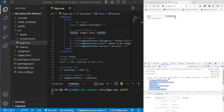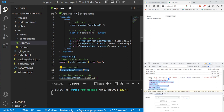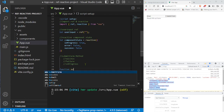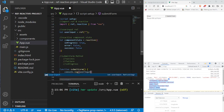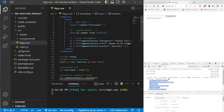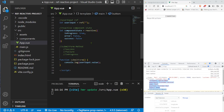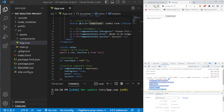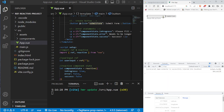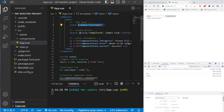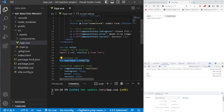Before creating the full submit logic, we verify v-model is working correctly. We create a submitForm function and console.log userInput.value — we use dot-value syntax because it's a ref. We connect the button event handler to submitForm, refresh, and test: typing 'aaa' logs 'aaa', typing 'brian' logs 'brian'. The v-model is successfully connected to the userInput ref variable.